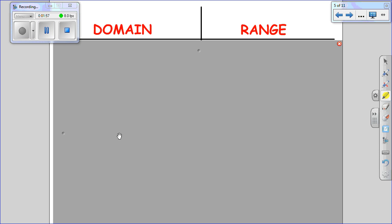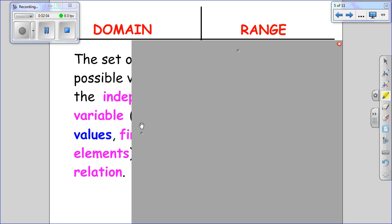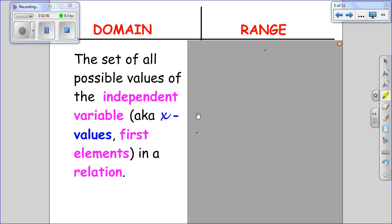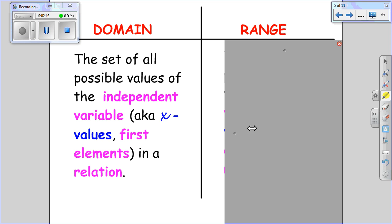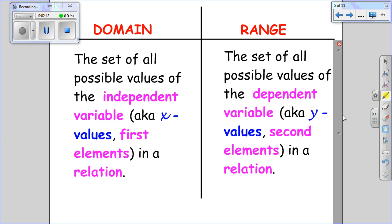Now that leads us to a discussion of what domain and range really are. The domain of a function is described as the set of all possible values of the independent variable — or the x values — or the first element in a relation. Similarly, the range is the set of all possible values of the dependent variable, also known as the y values, or the second element in a relation.